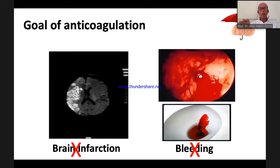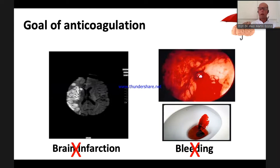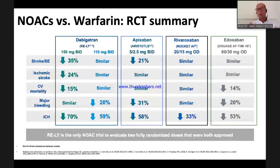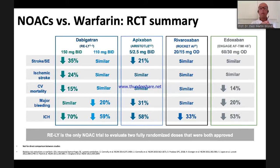If you perform anticoagulation, you have two goals: prevent brain infarction and prevent bleeding. Looking at the data synopsis of all NOAC trials, dabigatran and apixaban showed superiority, and intracranial bleeding was reduced with all NOACs. NOACs in secondary stroke prevention are always a good choice.